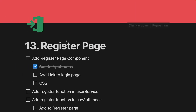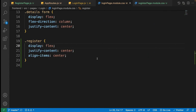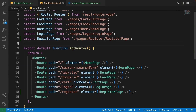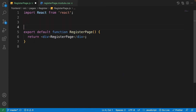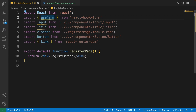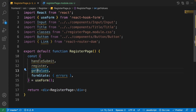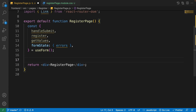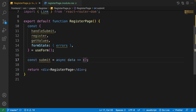We successfully added the link to the login page, but we still need to finish the register page component and its CSS. Let's work on the register page itself. First, let's add all the necessary imports — the useForm hook — and destructure handleSubmit, register, getValues, and formState with its errors. We'll write a dummy submit function for now, since we'll add the real register function inside our auth hook later.